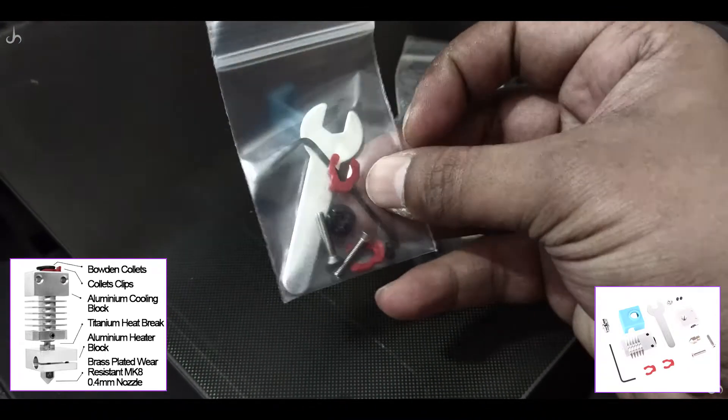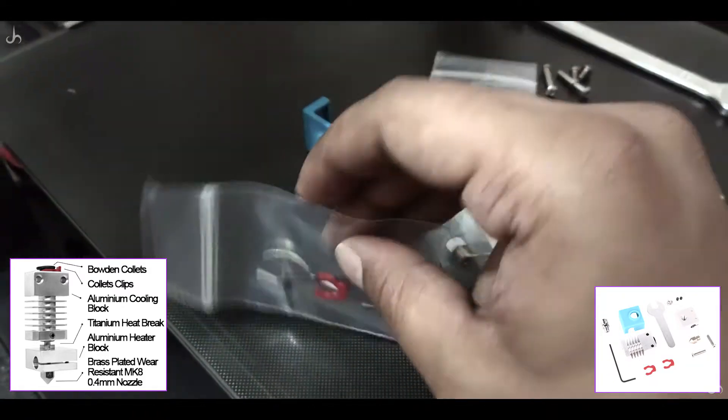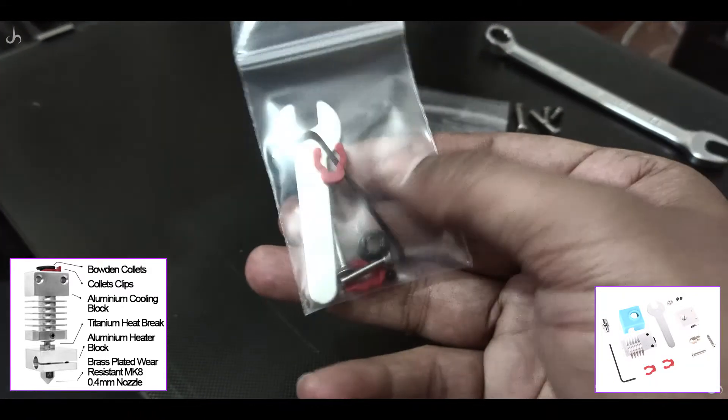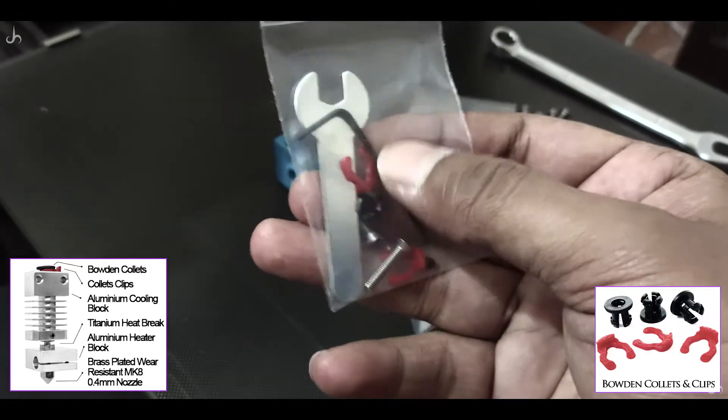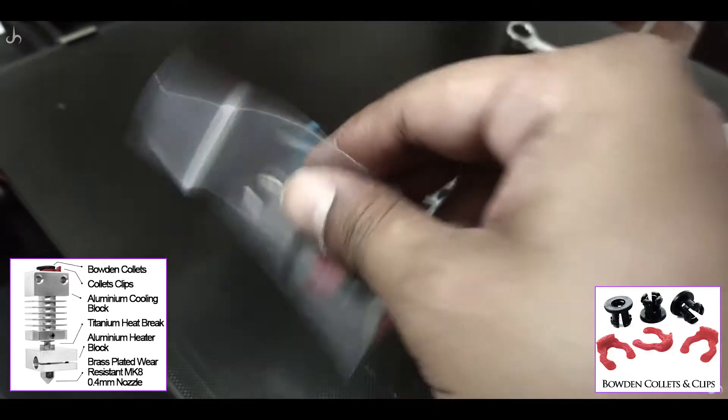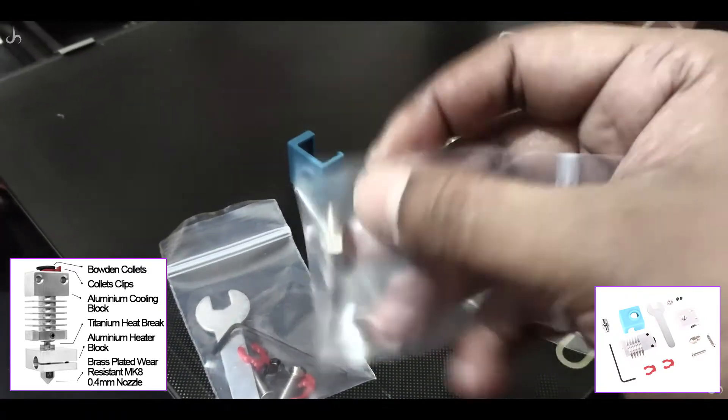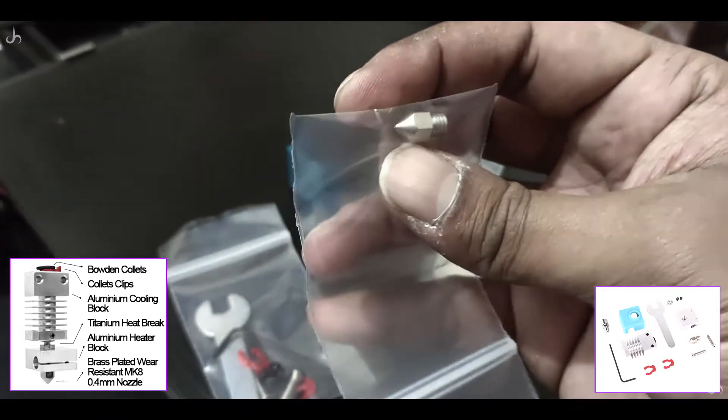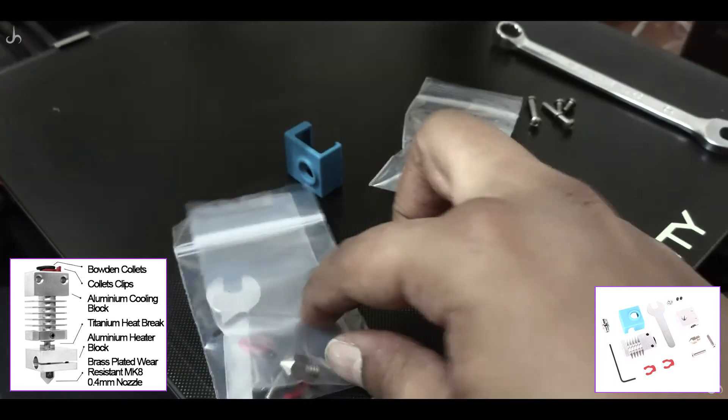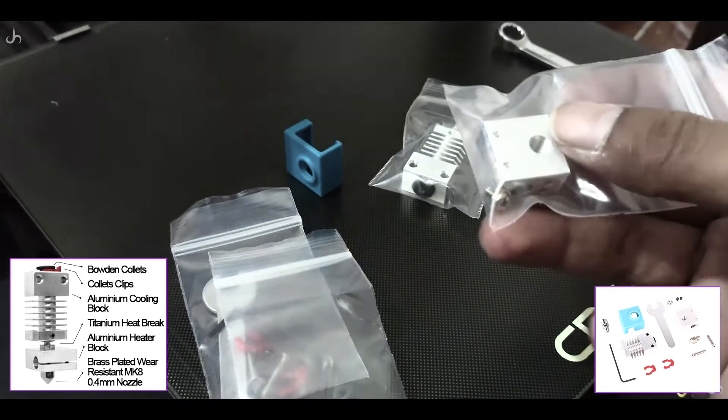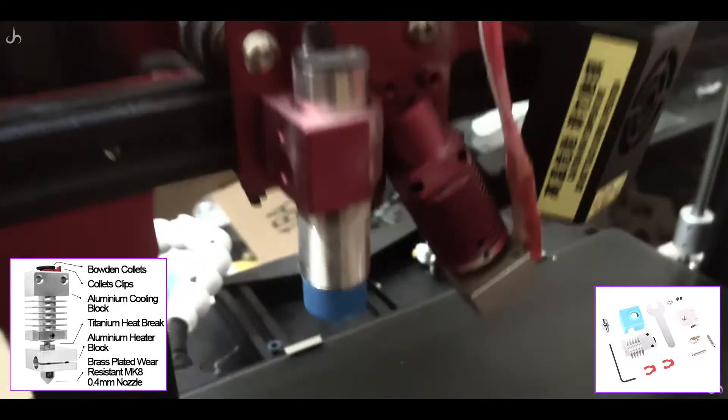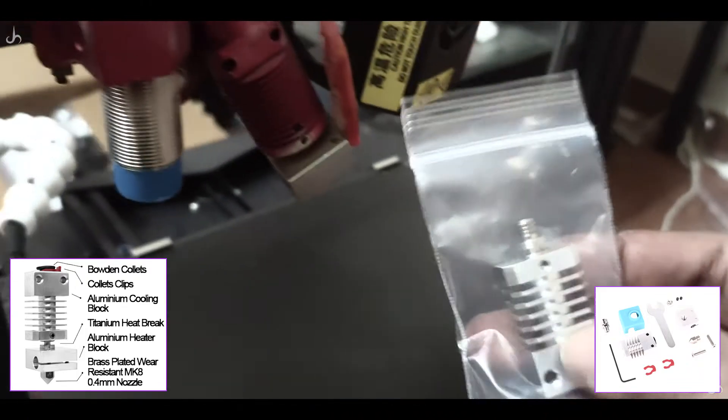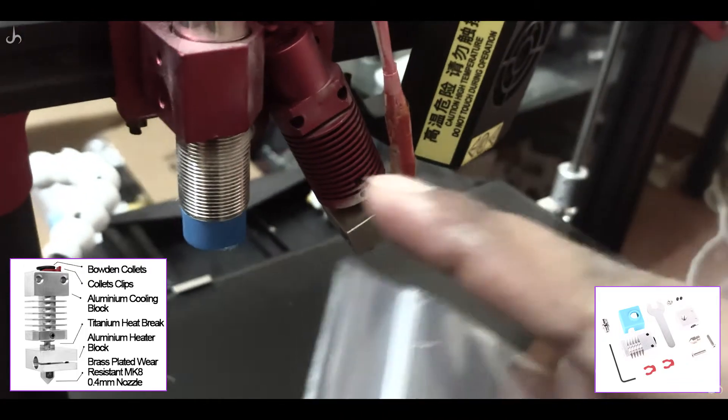In this small packet you'll find an Allen key, a spanner, two screws for the aluminum cooling block, two red collet clips and one burden collet, and two grub screws. In the next pack, you'll find a 0.4mm brass plated wear-resistant MK8 nozzle. Then the heat block or aluminum heater block, and the aluminum heat sink.